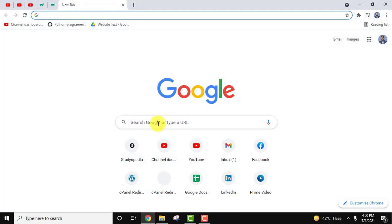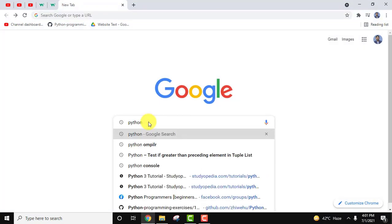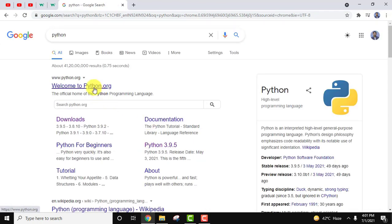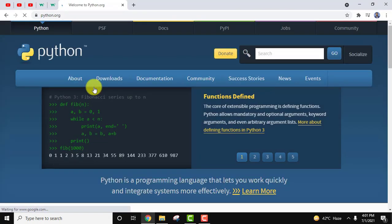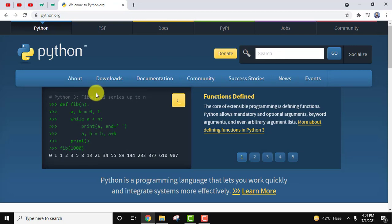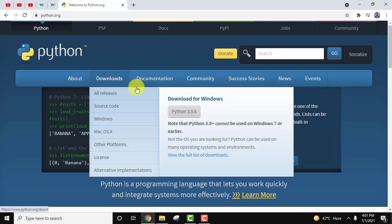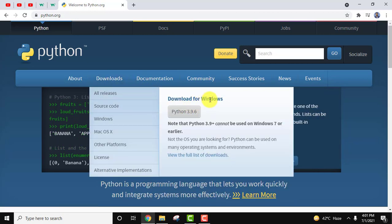Go to the browser and type Python, then press Enter. On pressing Enter, the official website is visible. Click on python.org. On clicking, you can see the official website. Keep your mouse cursor on Download, and you can see Download for Windows is visible.